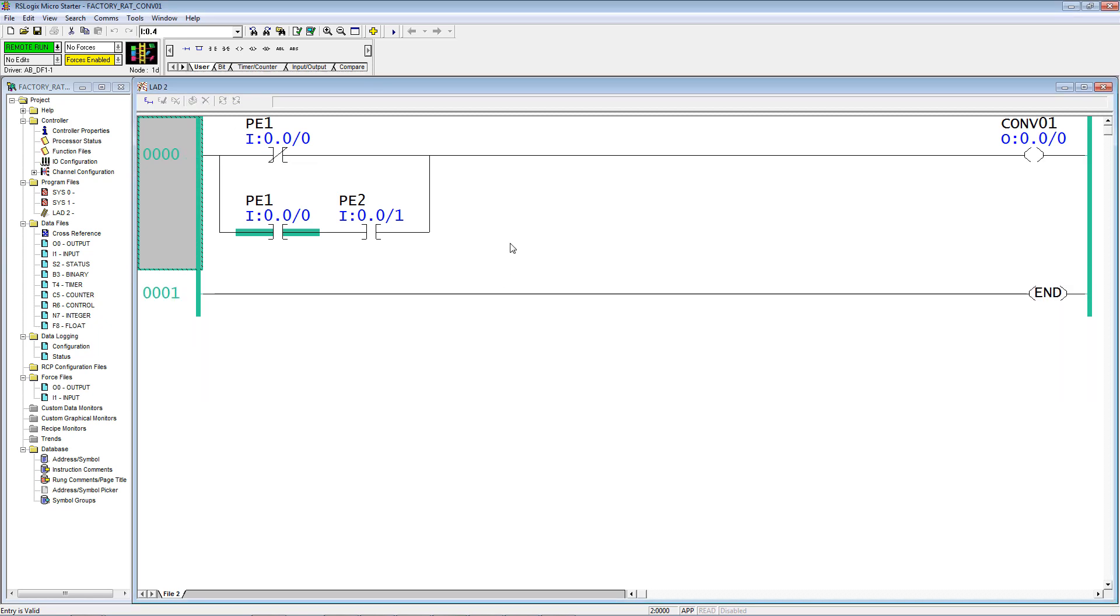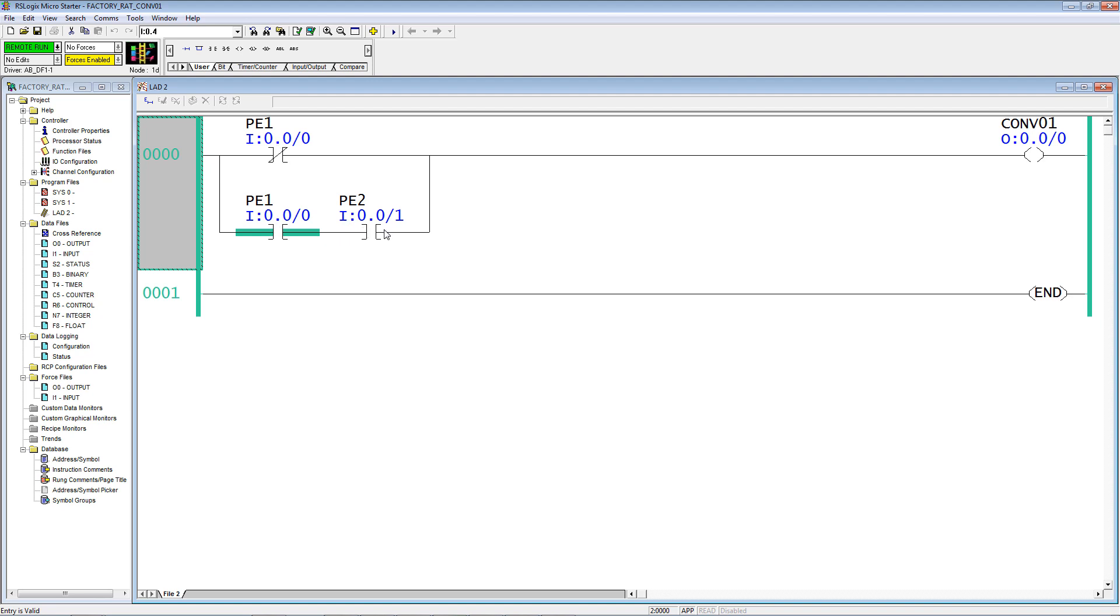Now right now the conveyor is not running because we have 1PE is blocked. In other words, these are the same memory location. They can't both be true. 1PE is blocked, but not 2PE. 2PE actually comes before 1PE at the entrance of the conveyor. So let's turn that on.